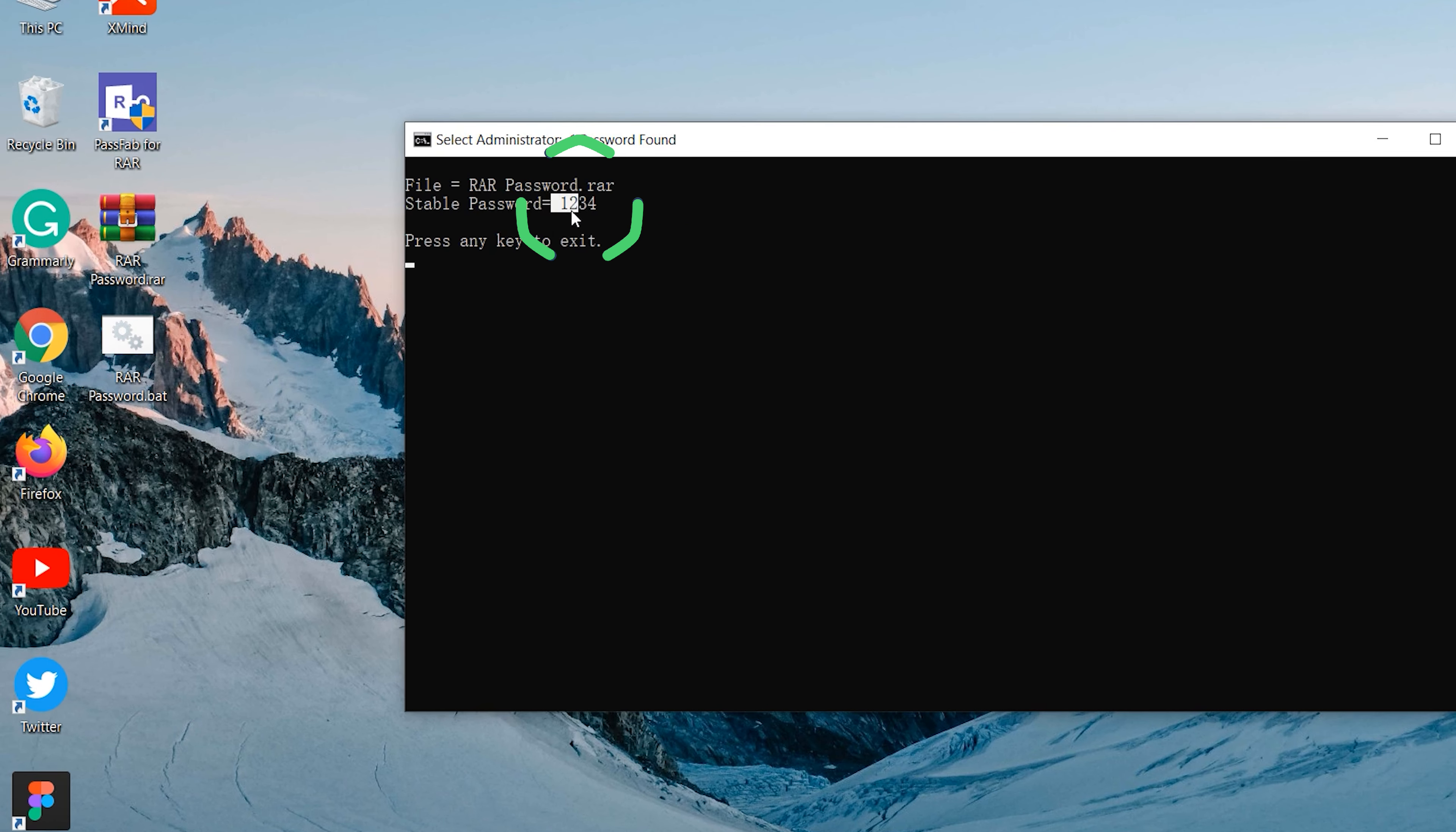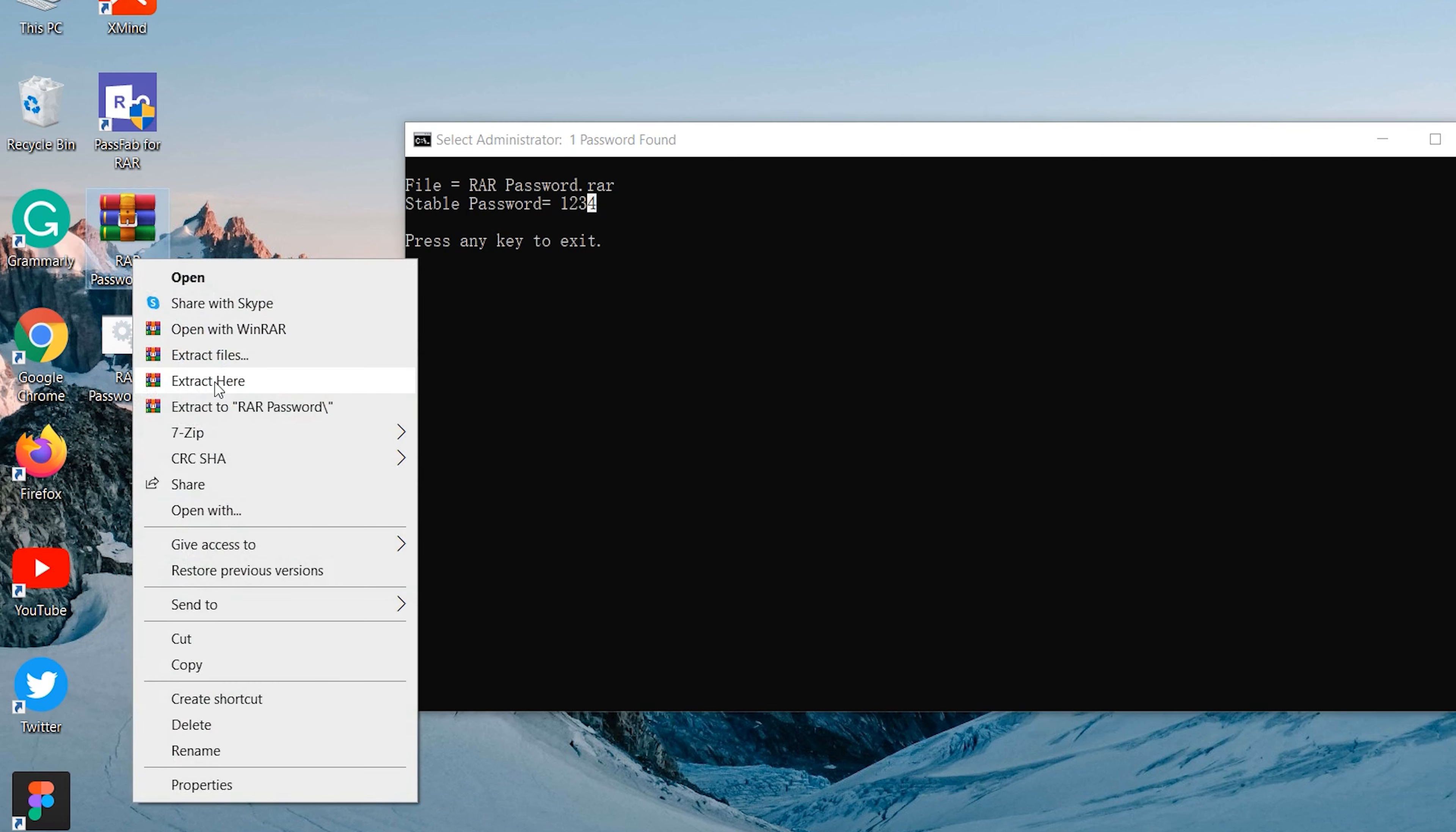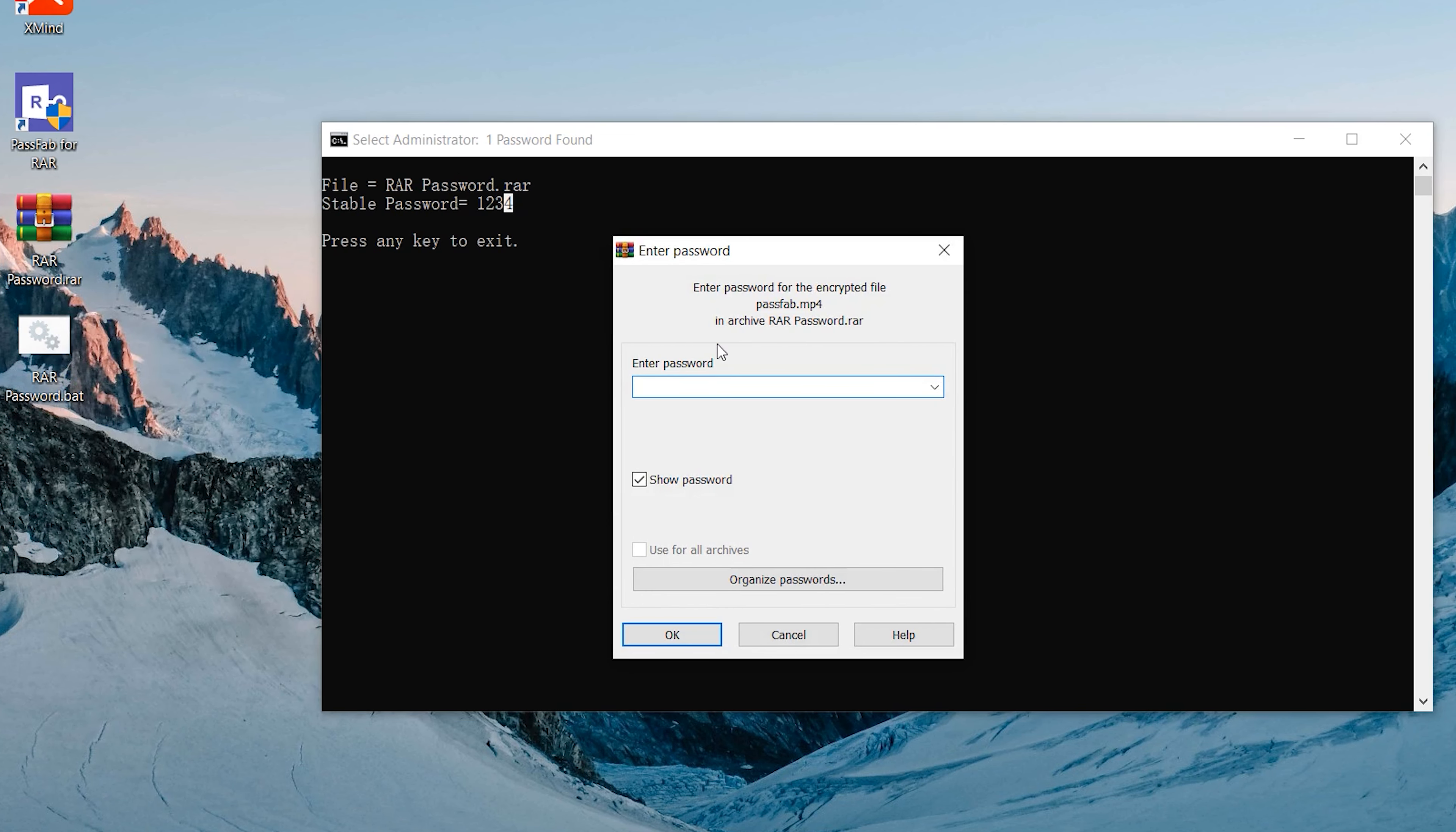OK, the password is displayed. Right-click to extract the RAR file and enter the password.